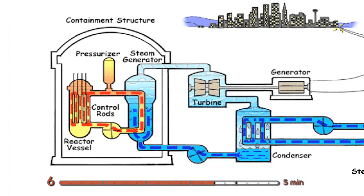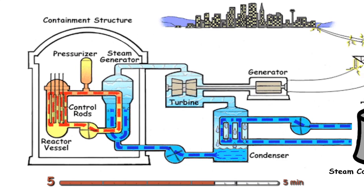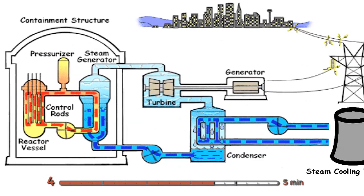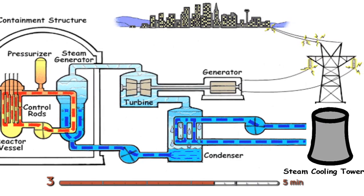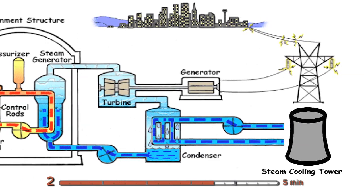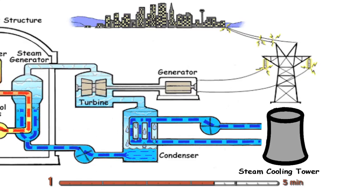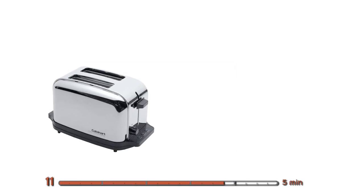Then you run it through a steam turbine, spins the turbine. Whenever you have something spinning, you can get electricity. So you get a generator, and you make electricity. And hey, awesome, we can use that electricity to make toast.